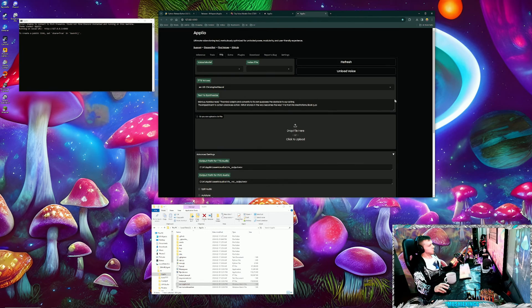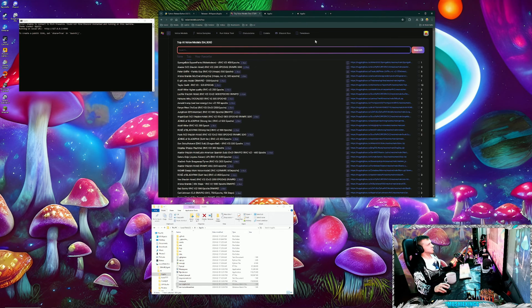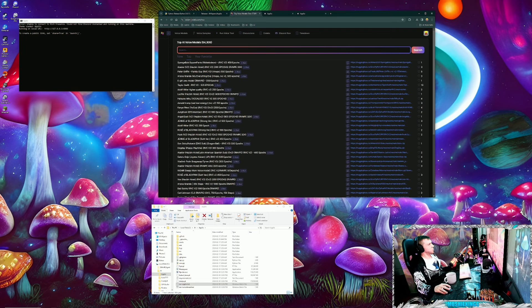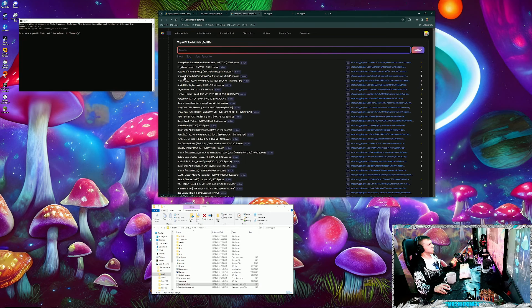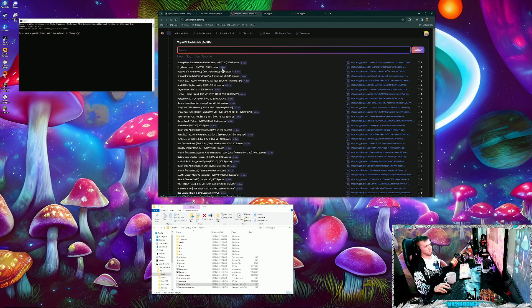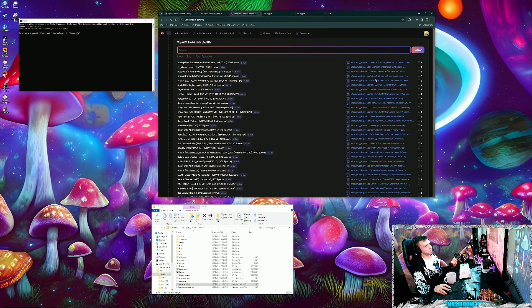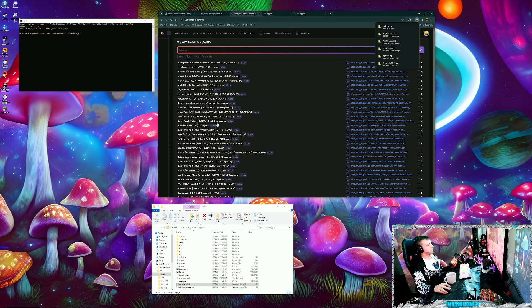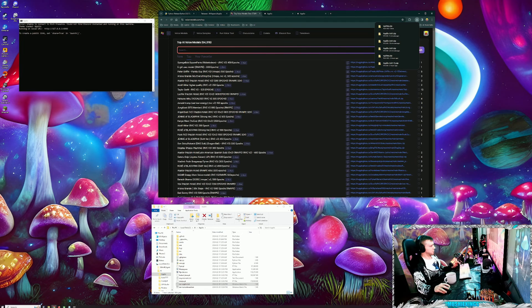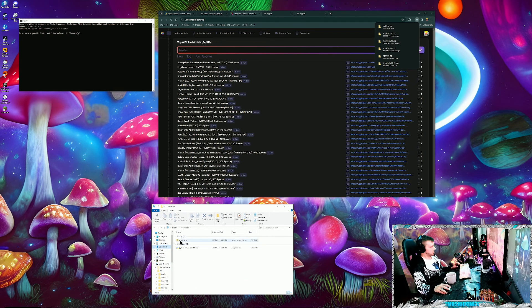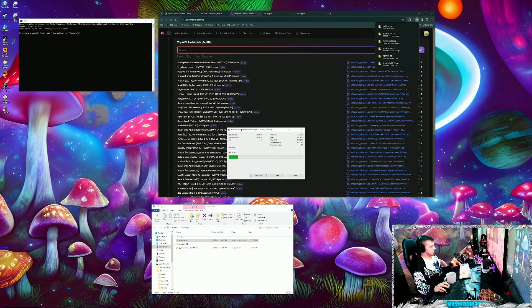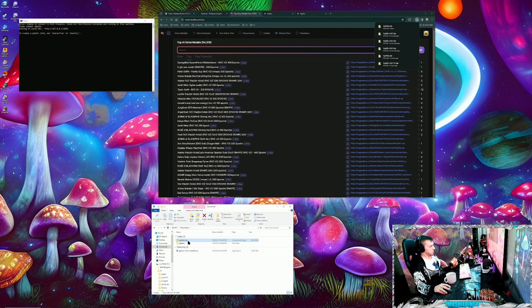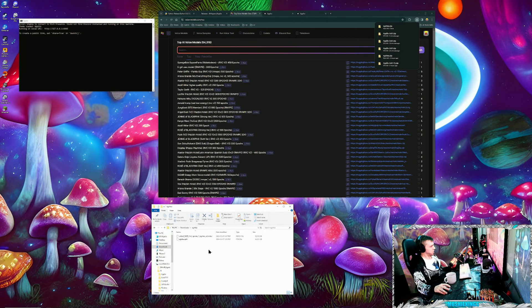All right, so to get the custom voice models, we're going to want to head over to voice-models.com. I'm just going to go to top models and I'm going to select this E-girl UwU model for the example. Just click on that, just extract that. You can save the zip file if you plan on building up a repository.